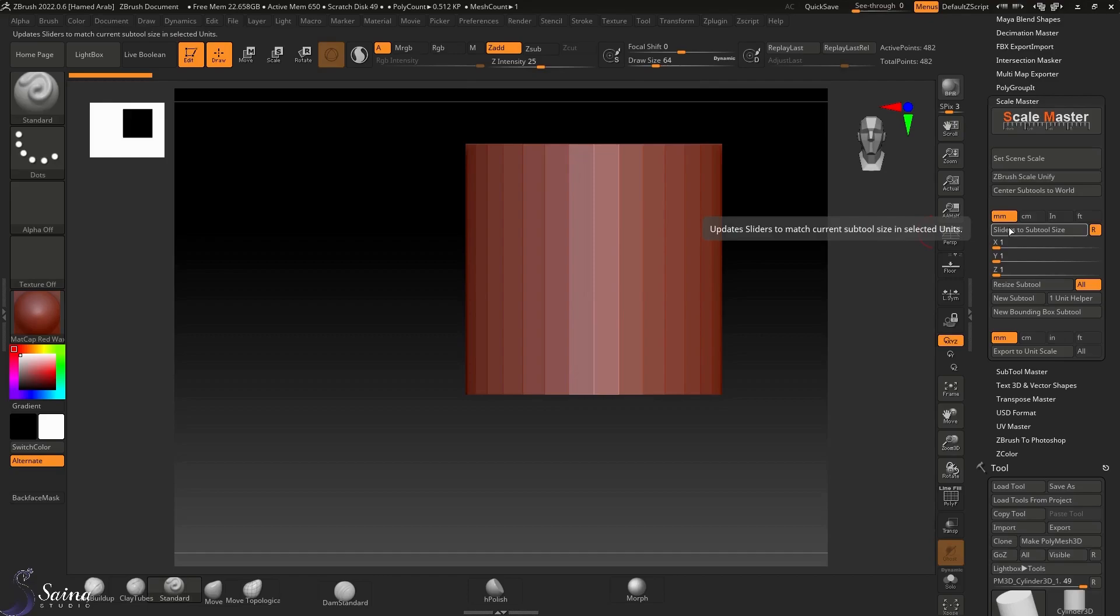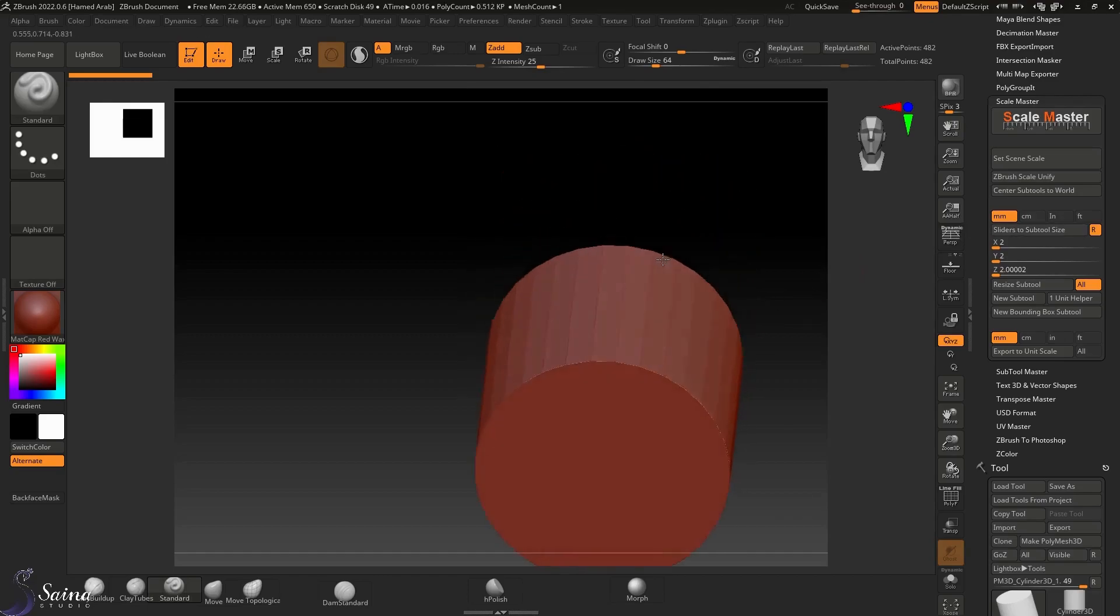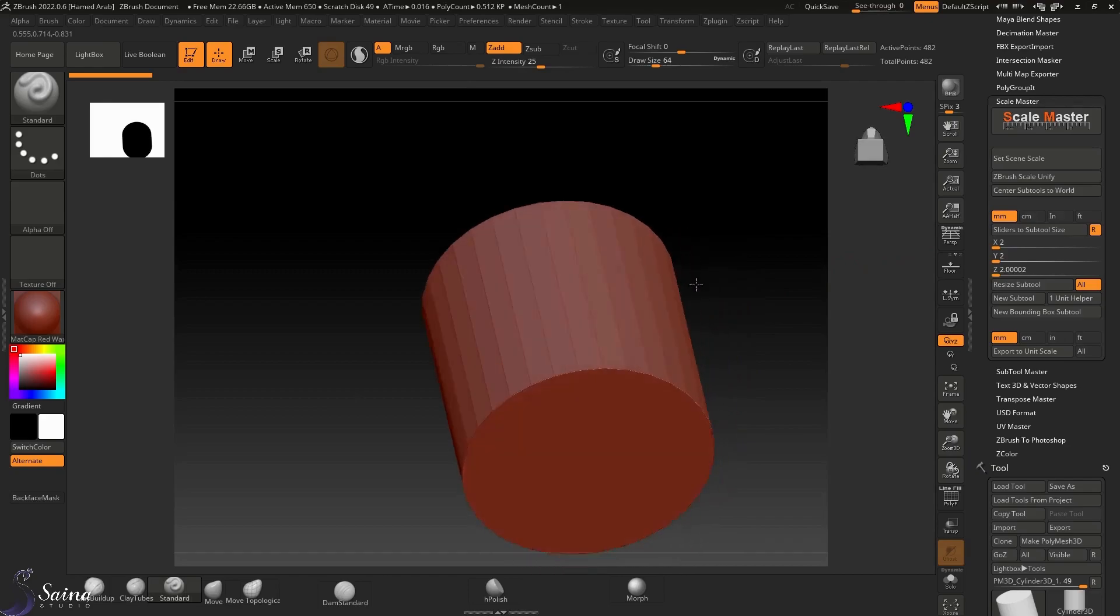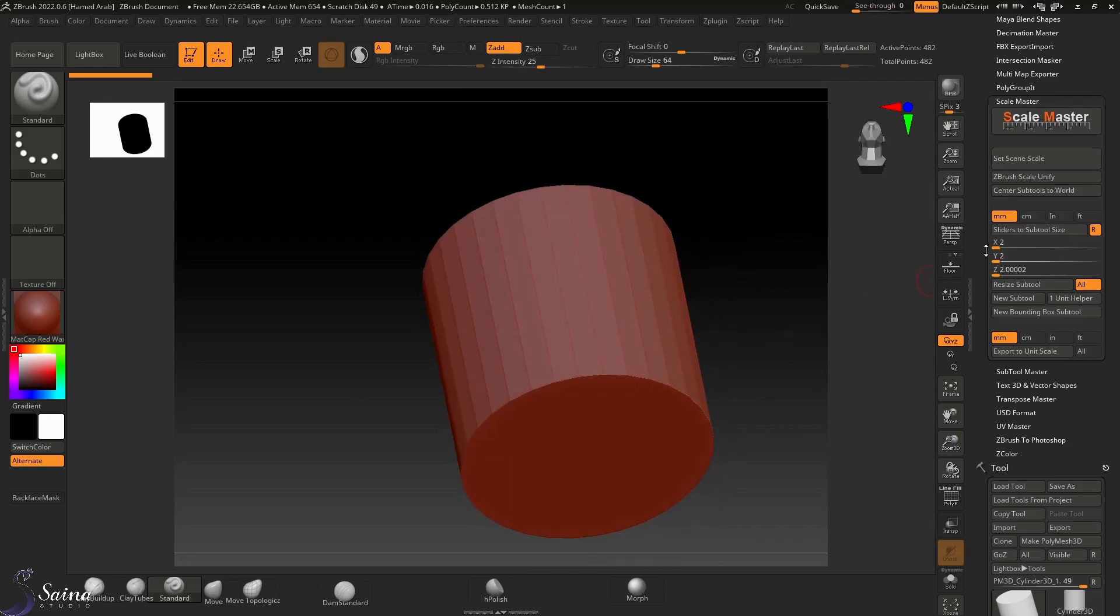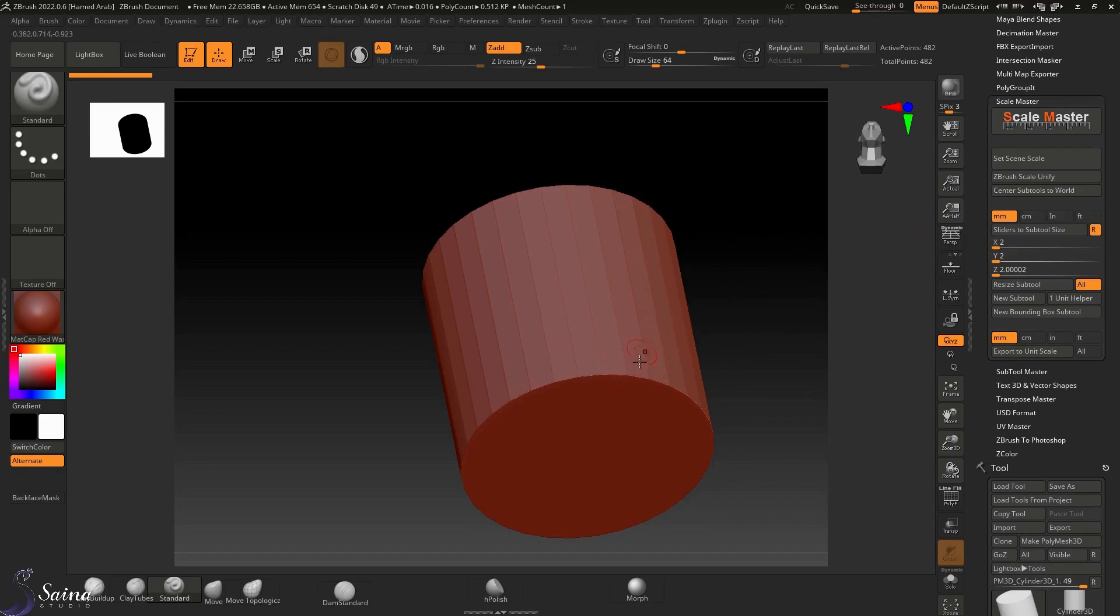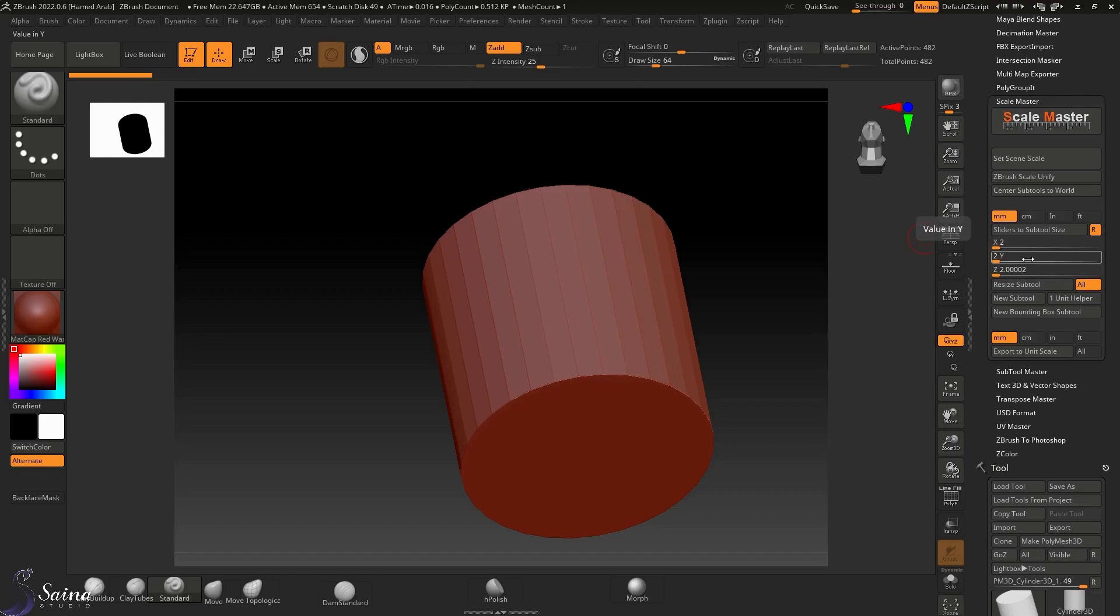By selecting slider to subtool, you would see the measurement of the loaded object in this slider, which is 2.2 in all directions by two units.